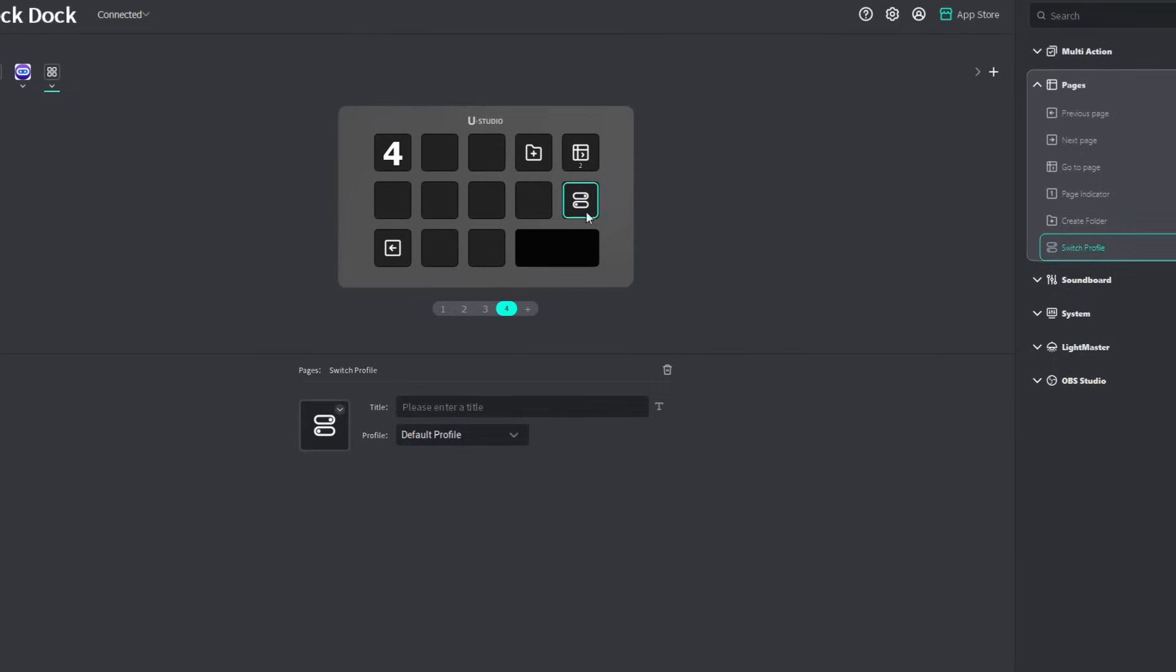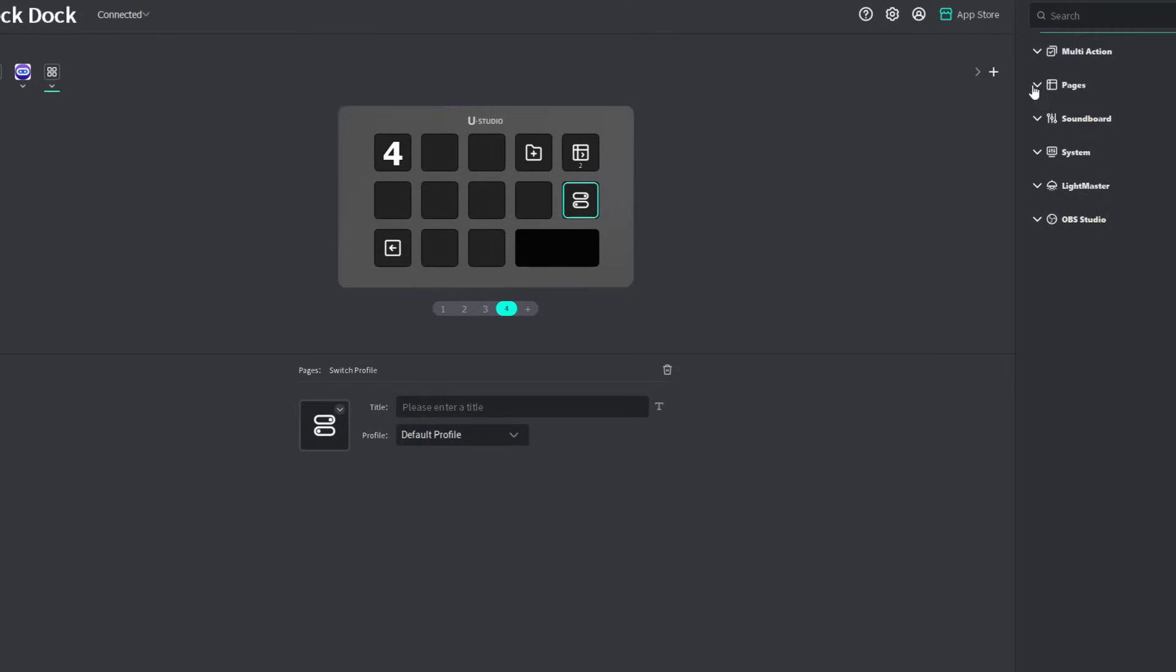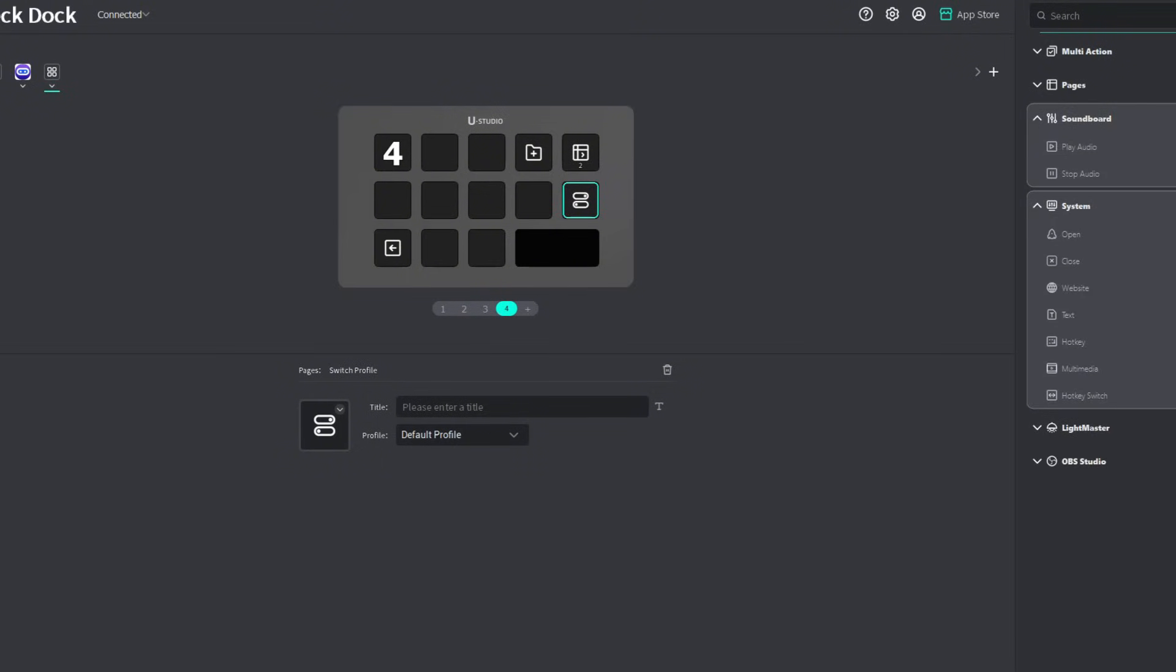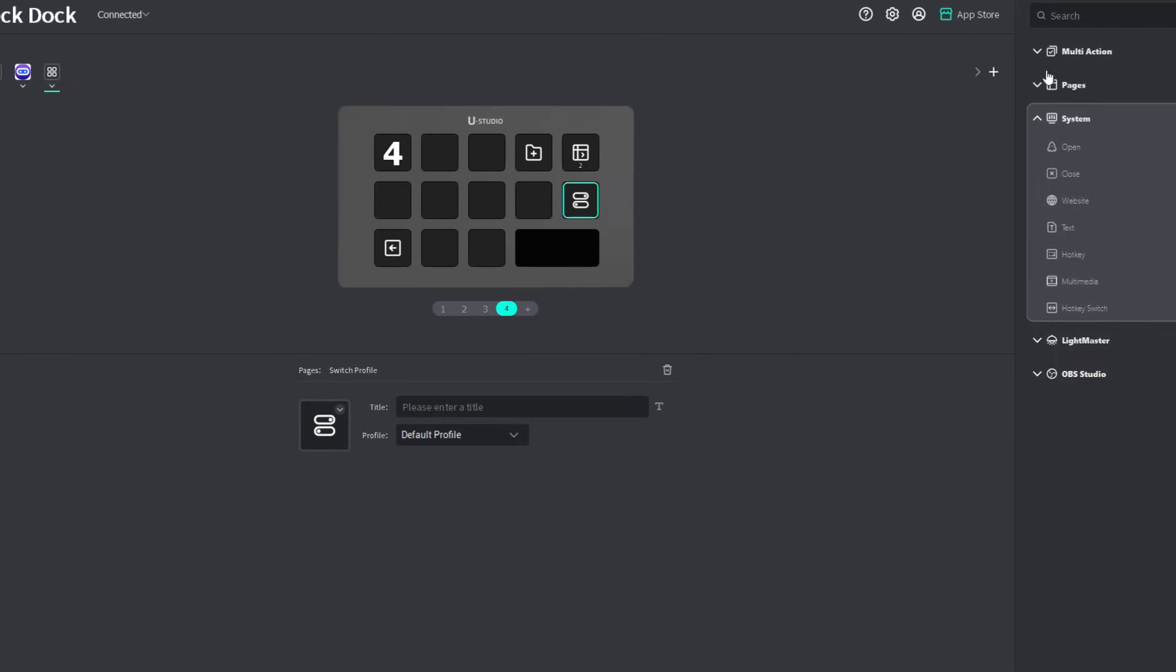Now, we have here the switch profile button. So you could switch between the profiles up here. Now, I think it's also worth mentioning that if there are some plugins here that you're not going to be using like this soundboard, click on this menu icon right there, take the soundboard off, click on done, and it's gone. So it's already hidden and it's not showing anymore.